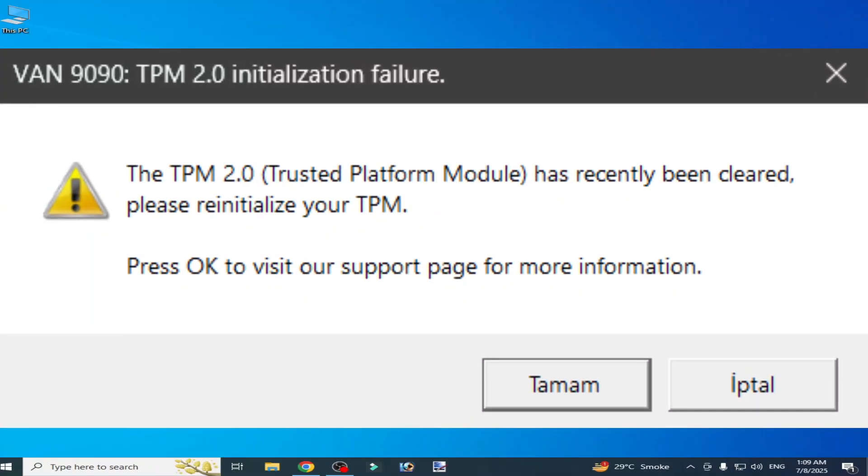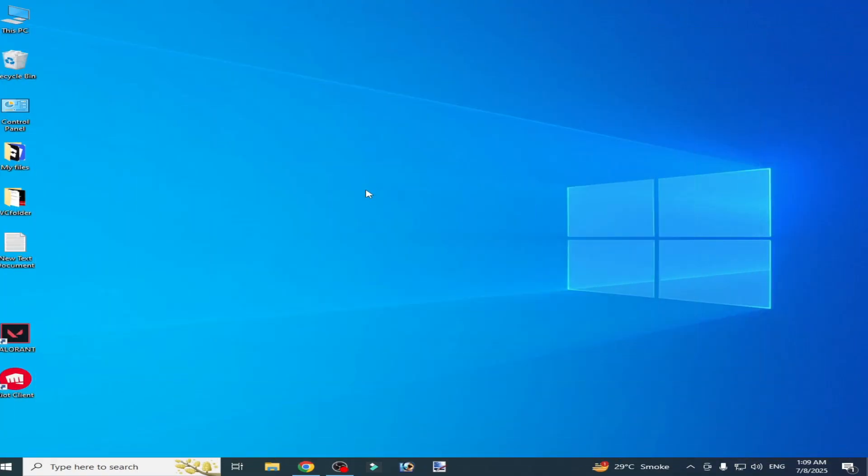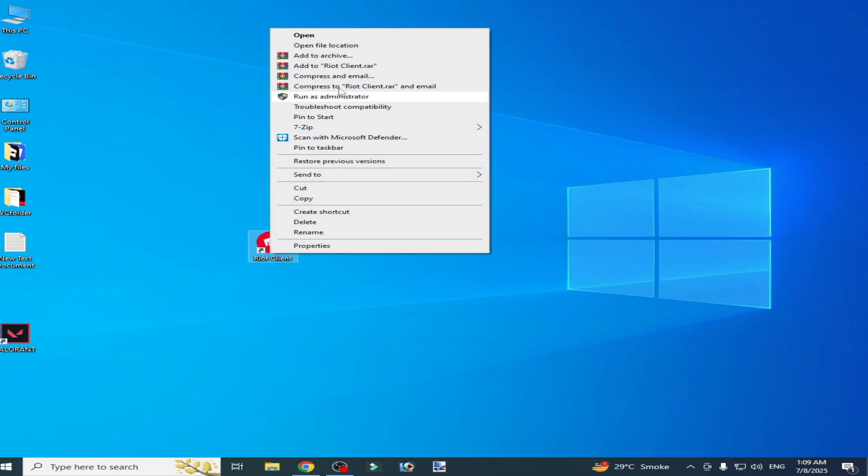This is solution number one. Go to settings, go to Valorant, then go to repair and start repair. After repairing, you can easily fix the issue. Solution number two: Go to the search bar on Windows.